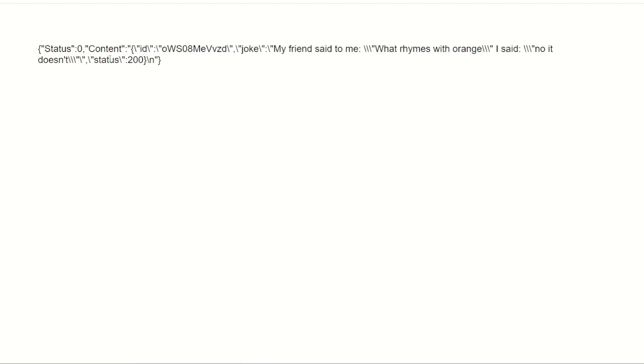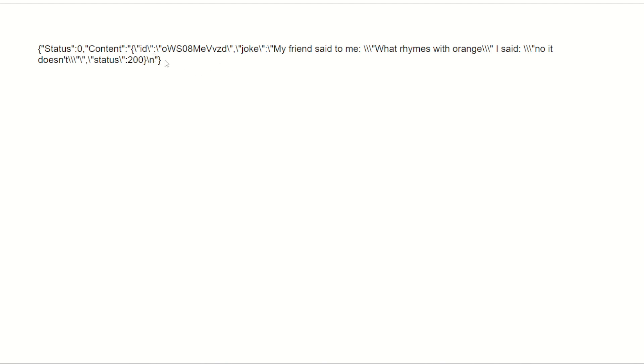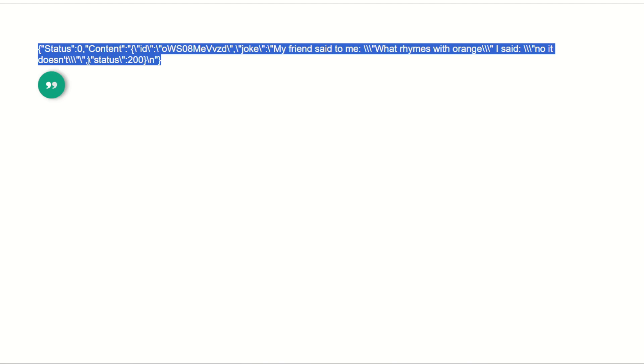We do have of course the content that was returned the id the joke. My friend said to me what rhymes with orange? I said no it doesn't. What rhymes with orange? Okay I get it. That's pretty bad.